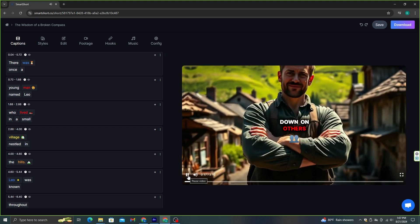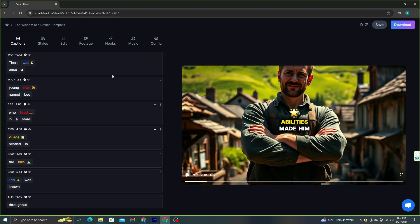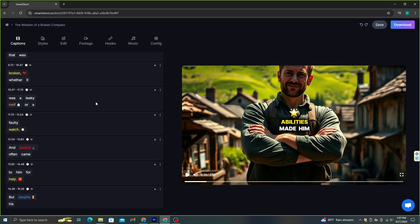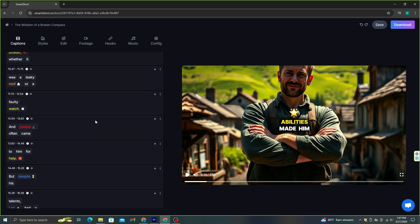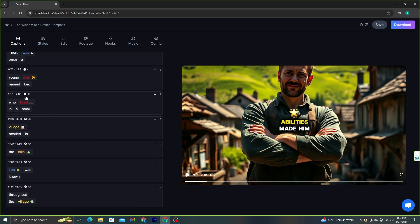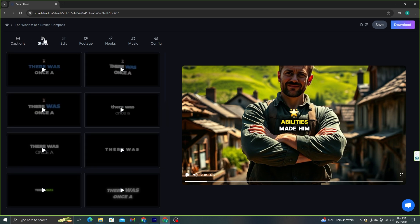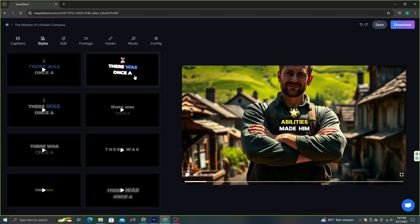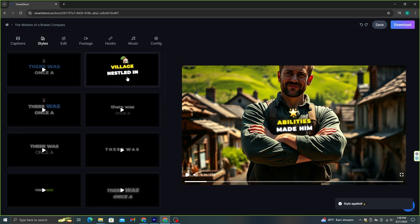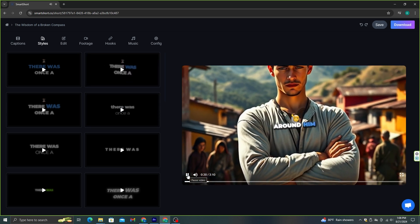Let's say you want to edit this video a little bit. You can edit the subtitles using this menu. Change the words, and you can even change the emoji that they have used in your video. If you go to this style option, there are more than 20 subtitle styles. If you want, you can change it. Select the suitable style and click it. It will automatically replace all the subtitle styles with this new style.